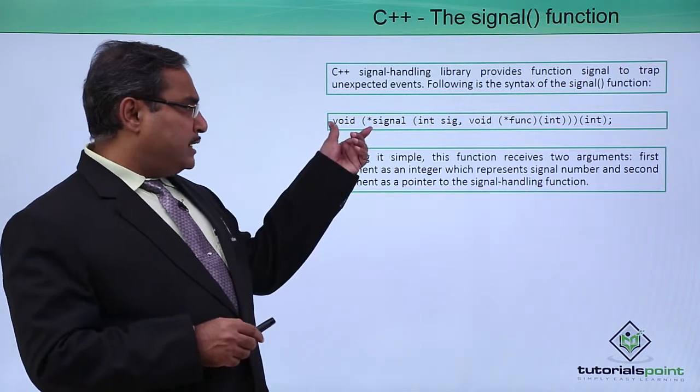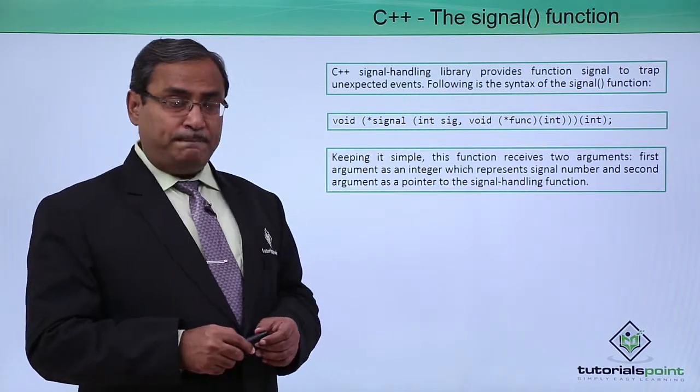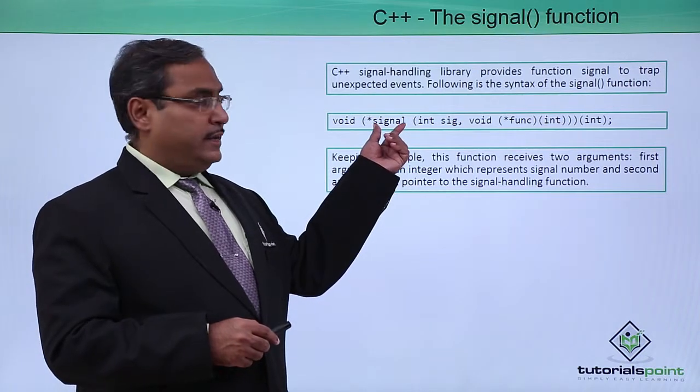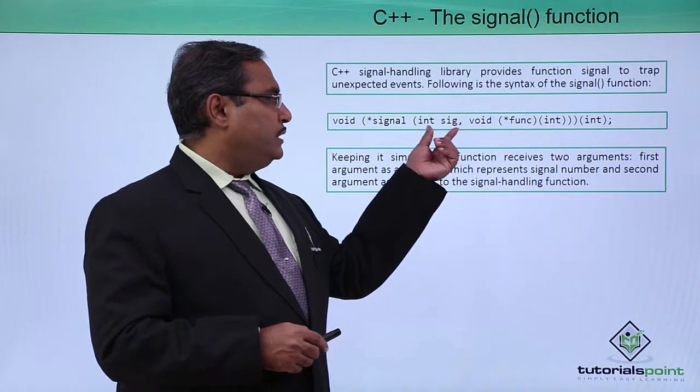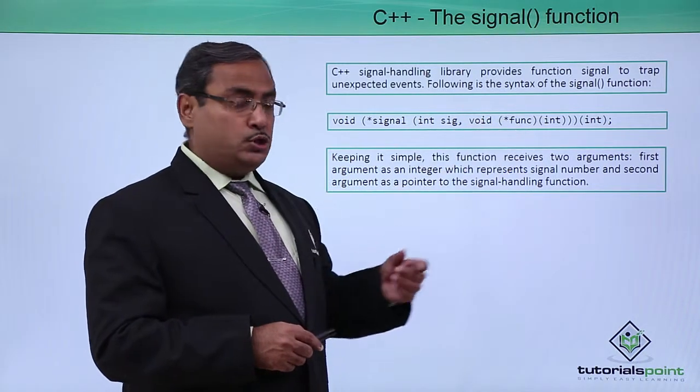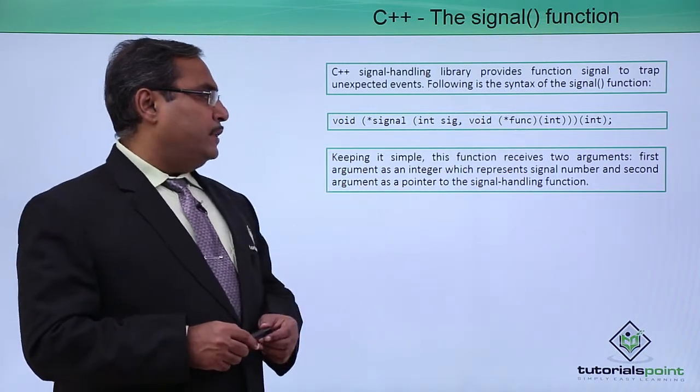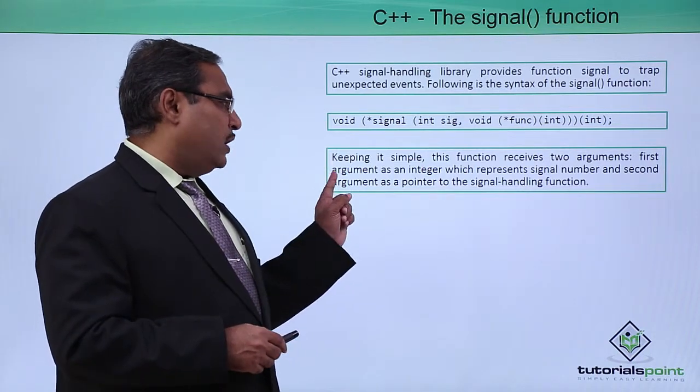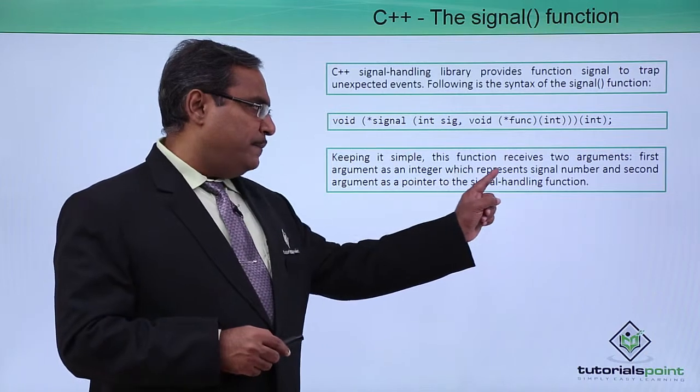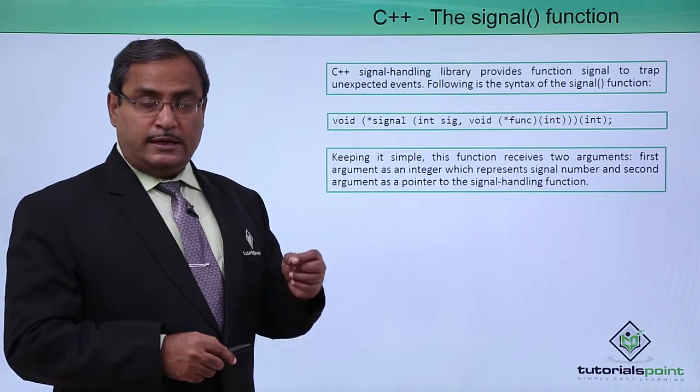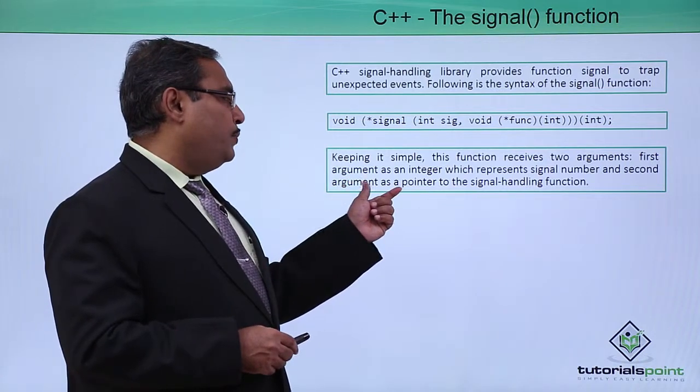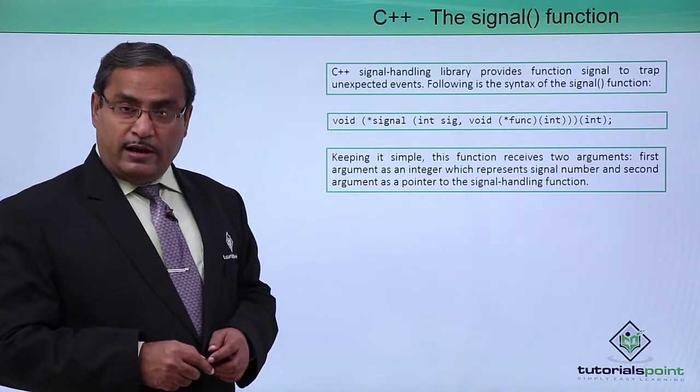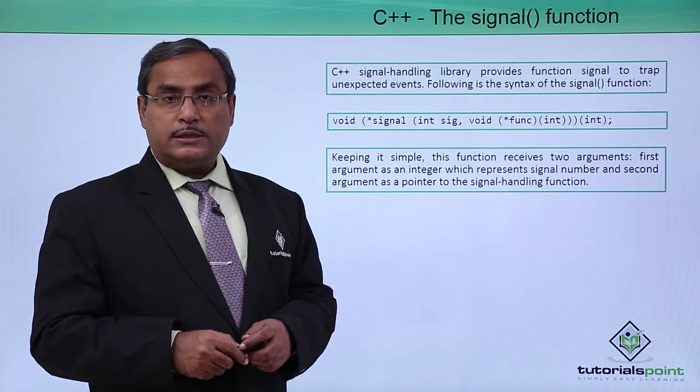So this is the syntax of the signal function. You can find that this signal function is actually having two arguments. So there is argument number one and argument number two. Keeping it simple, this function receives two arguments. The first argument is an integer which represents the signal number, that is the number of the signal, and second argument is a pointer to the signal handling function.